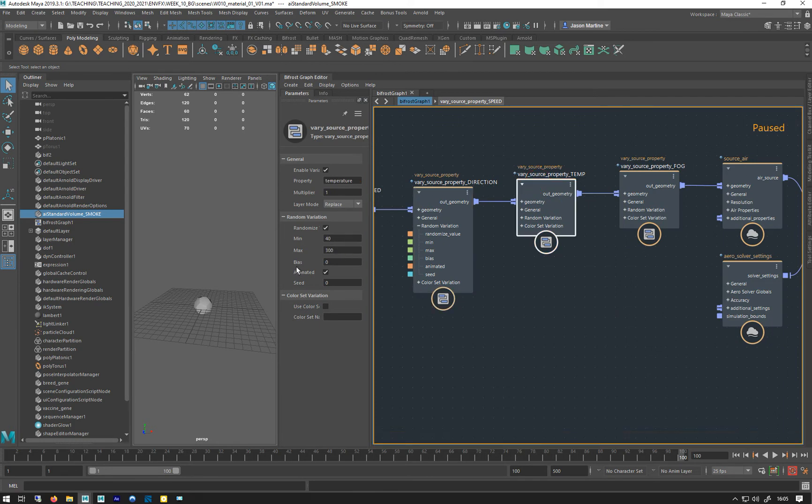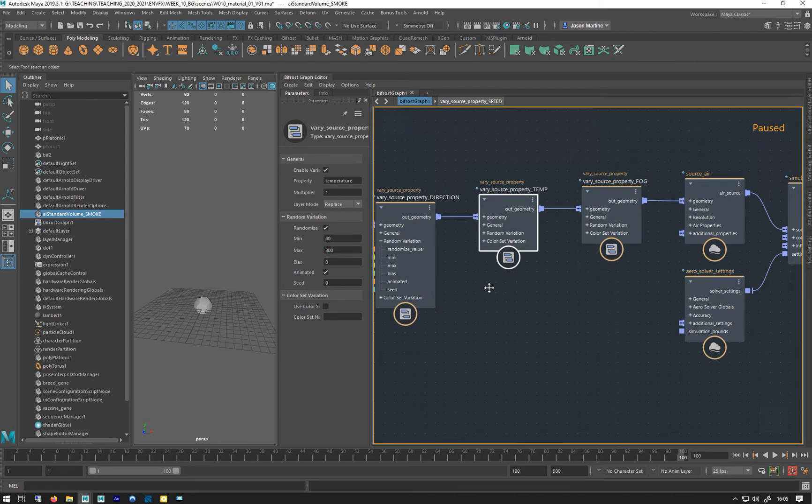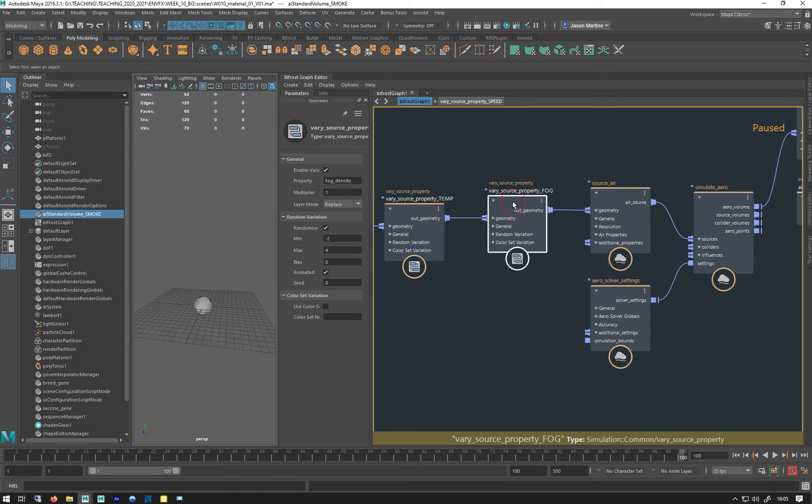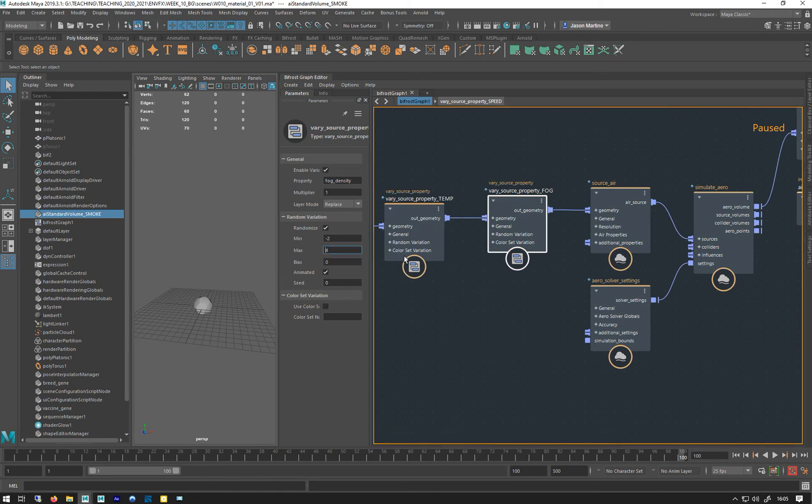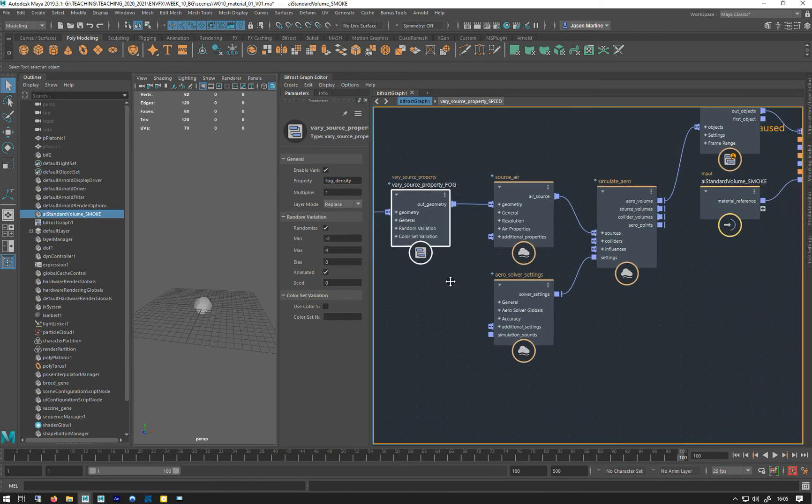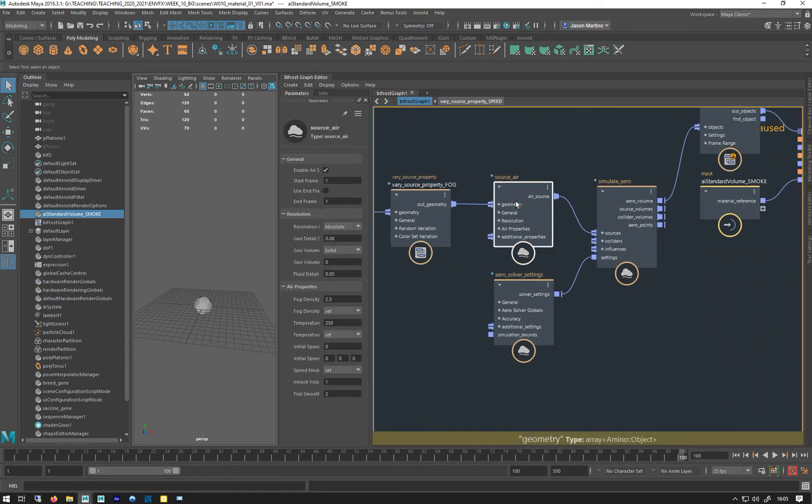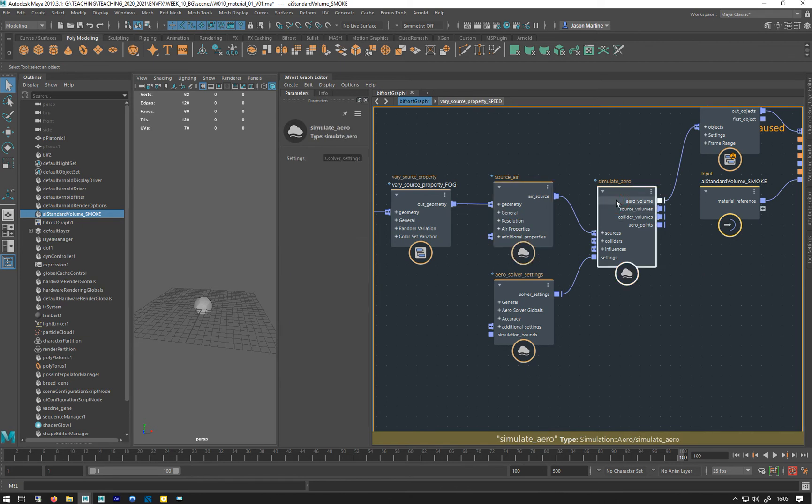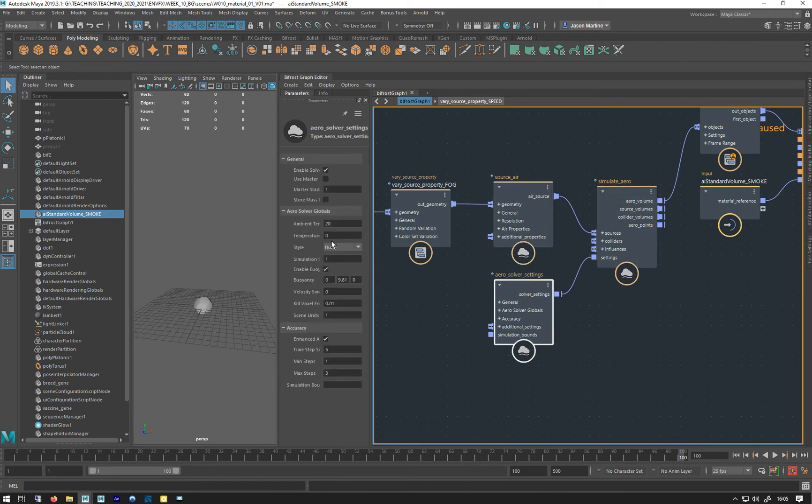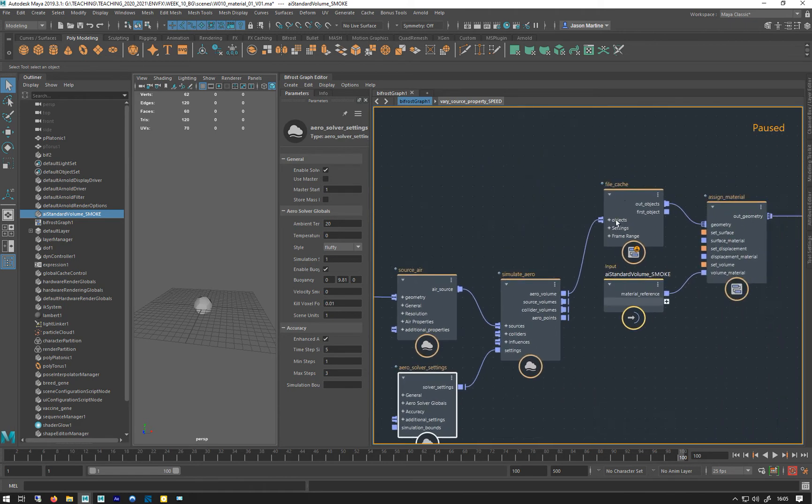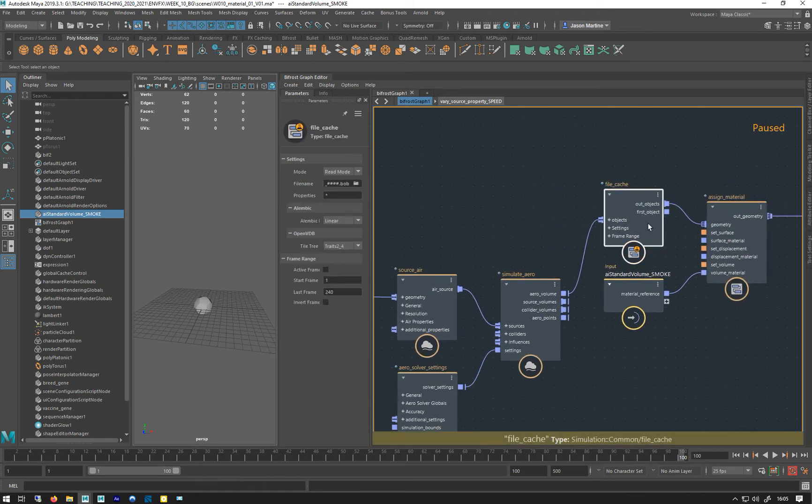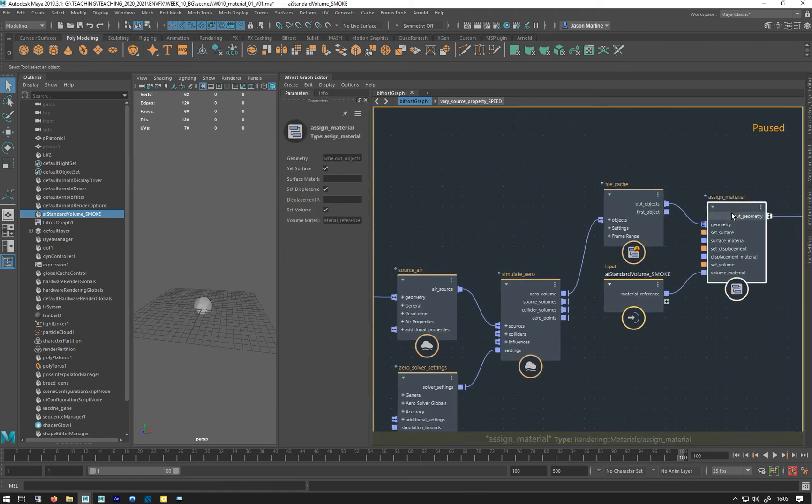We're varying the temperature from just above the ambient to quite high, and then we're varying the density as well from minus two to four. That goes into the source air, it's being simulated. Solver settings, we've got the fluffy, it's the only thing we've really changed here. Cache net sound of material.